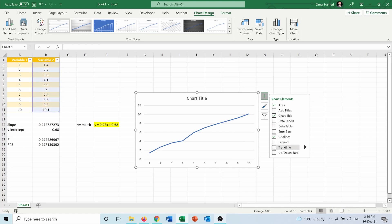Here I can make the linear trendline, which is the line with the equation y equals 0.97x plus 0.68 which we calculated, and we can also